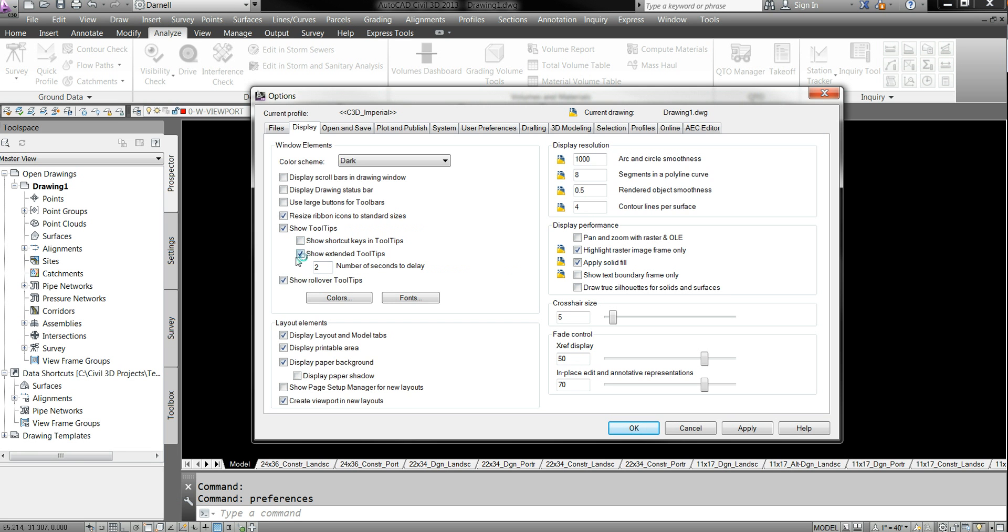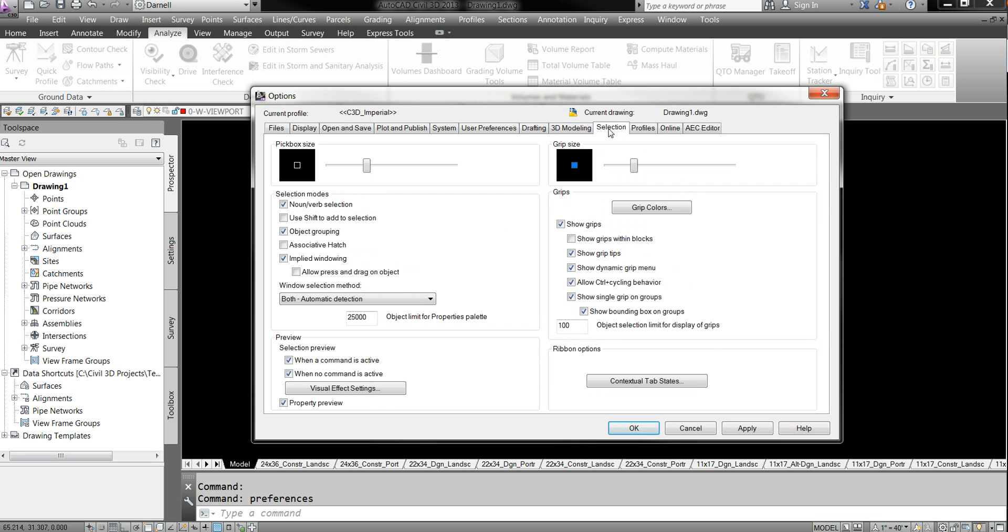I like to have this one on because a lot of times I like to hover over my surfaces and look at all three. Usually it'll populate up to two unless you have this clicked on, and then it'll populate up to three.